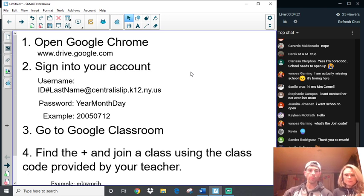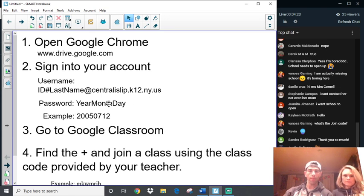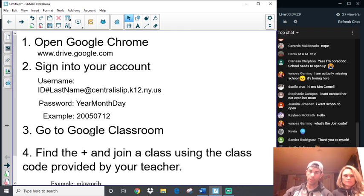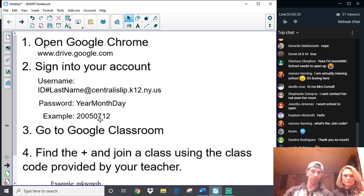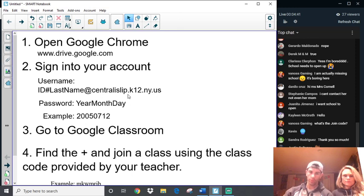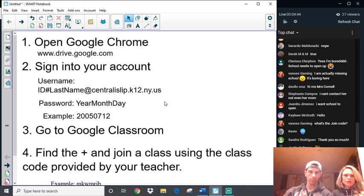You're just going to have to maybe play around with it a little bit. And if you really can't get it, you can call the school up, and they might be able to tell you which maybe last name they have, because sometimes they use it in a certain order. Your password is year, month, day. So, if you were born, here's an example, July 12th of 2005, it would have to be 20050712. So, make sure that you have eight numbers there.